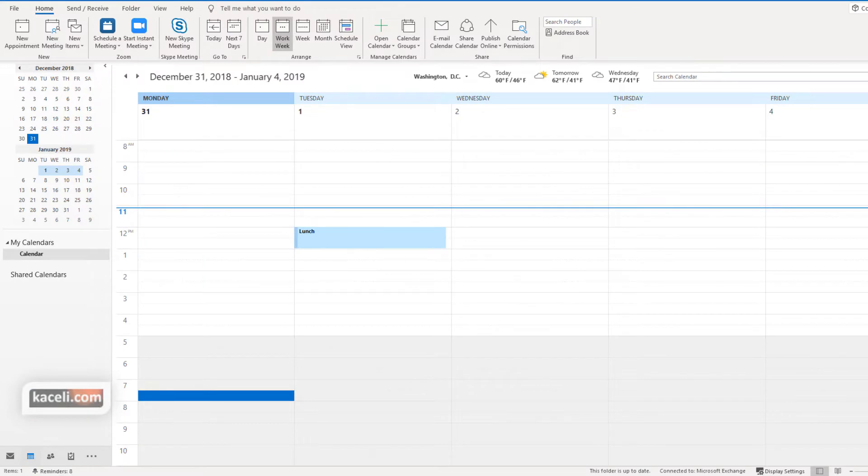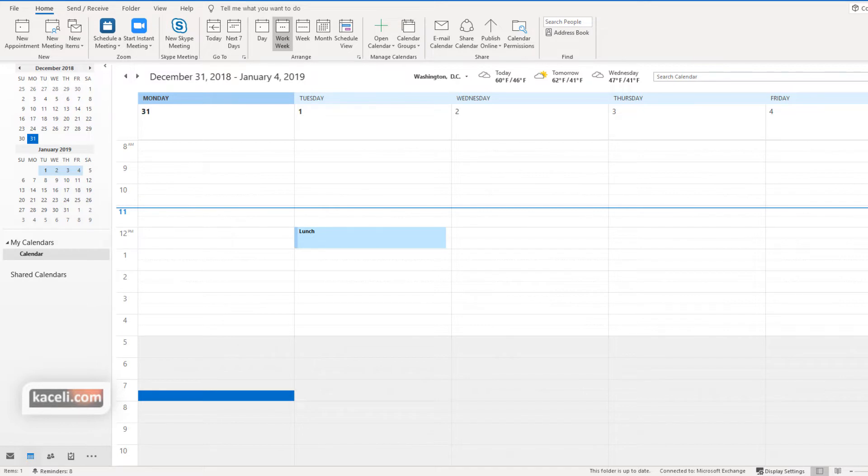In this session I'm going to demonstrate how to give delegate permissions to someone else to your calendar and also your account in Microsoft Outlook.